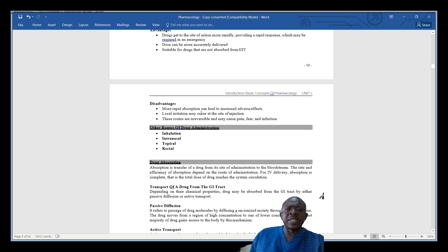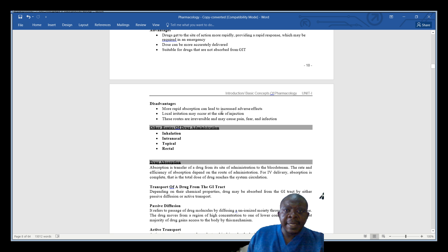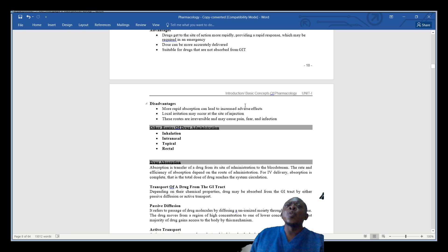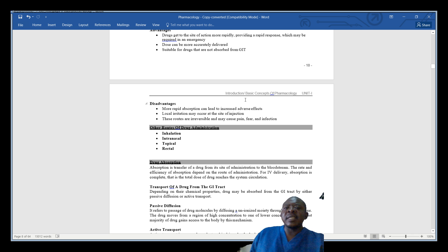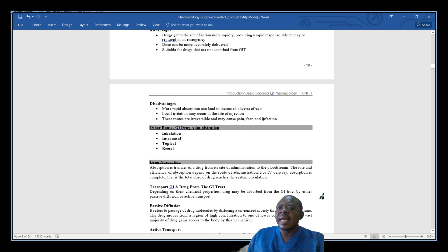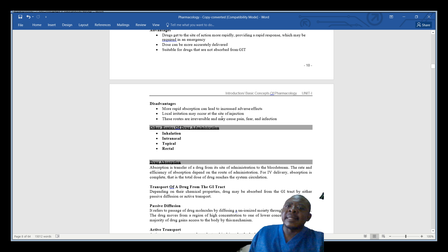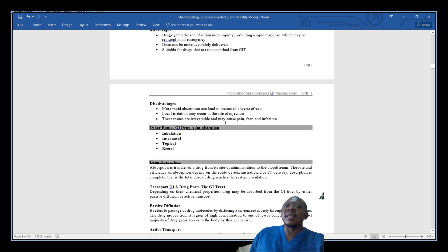What would be the disadvantages of giving drugs parenterally? First, more rapid absorption can lead to increased adverse effects. When you give the drug in the vein or muscle, it will be absorbed very rapidly, and this may lead to adverse drug reaction. The other disadvantage is that local irritation may occur at the site of injection, causing irritation to the blood vessel and skin.